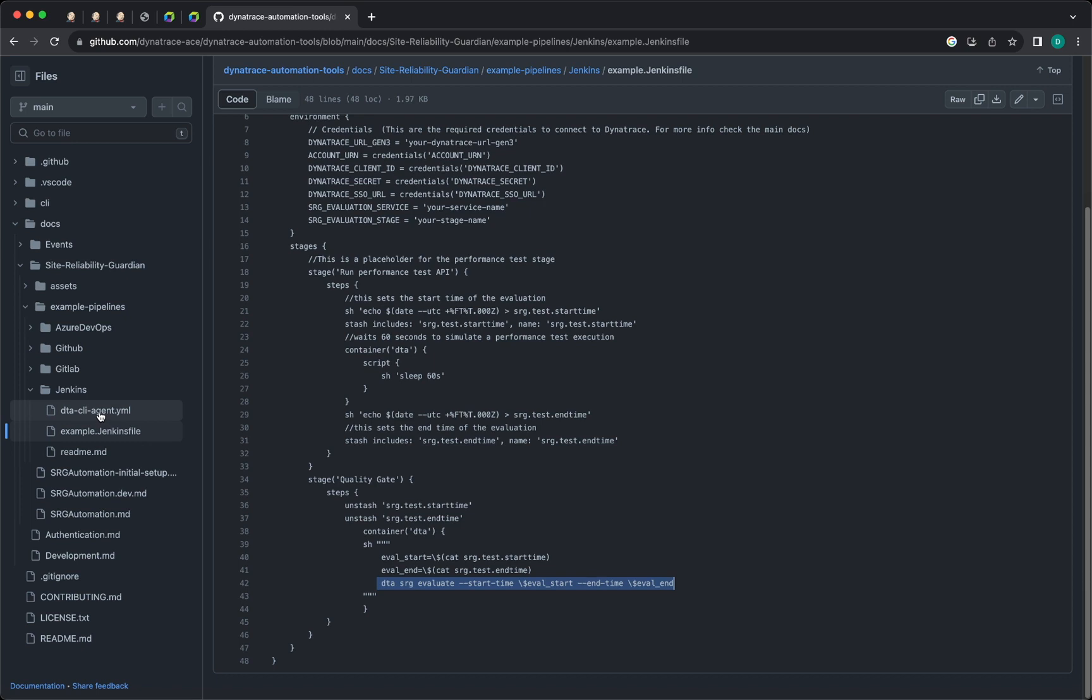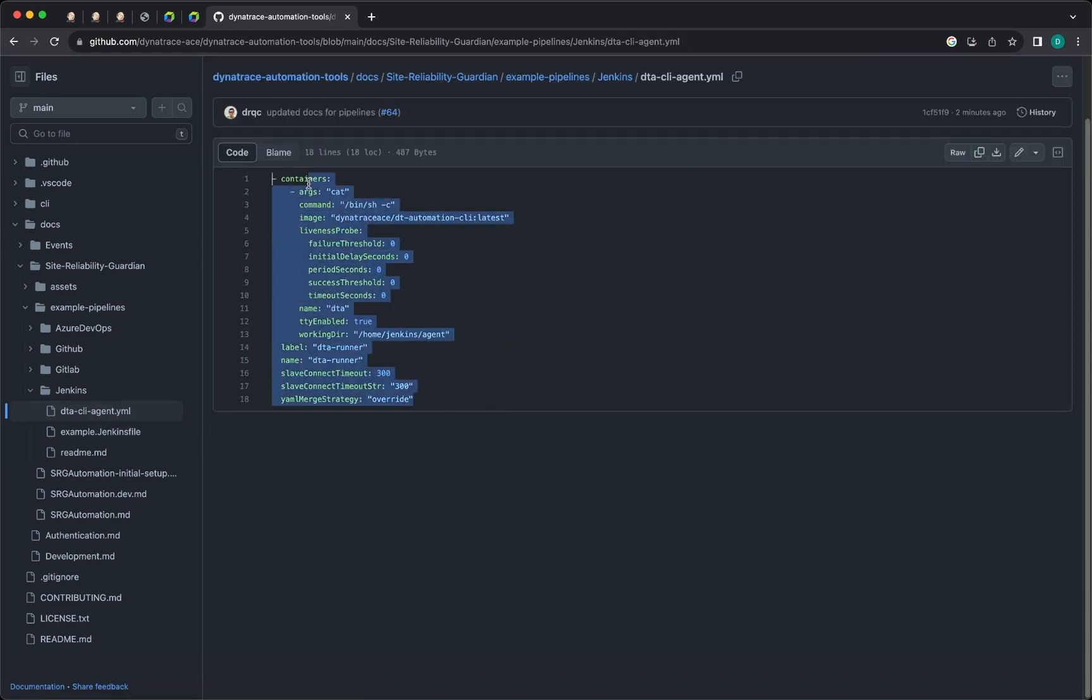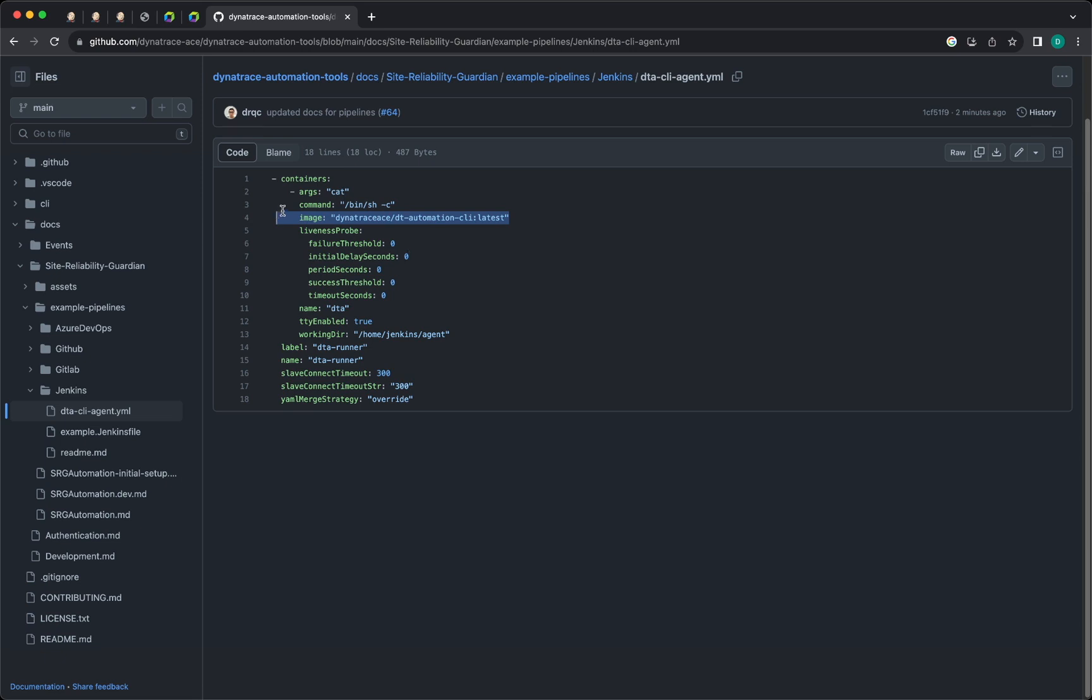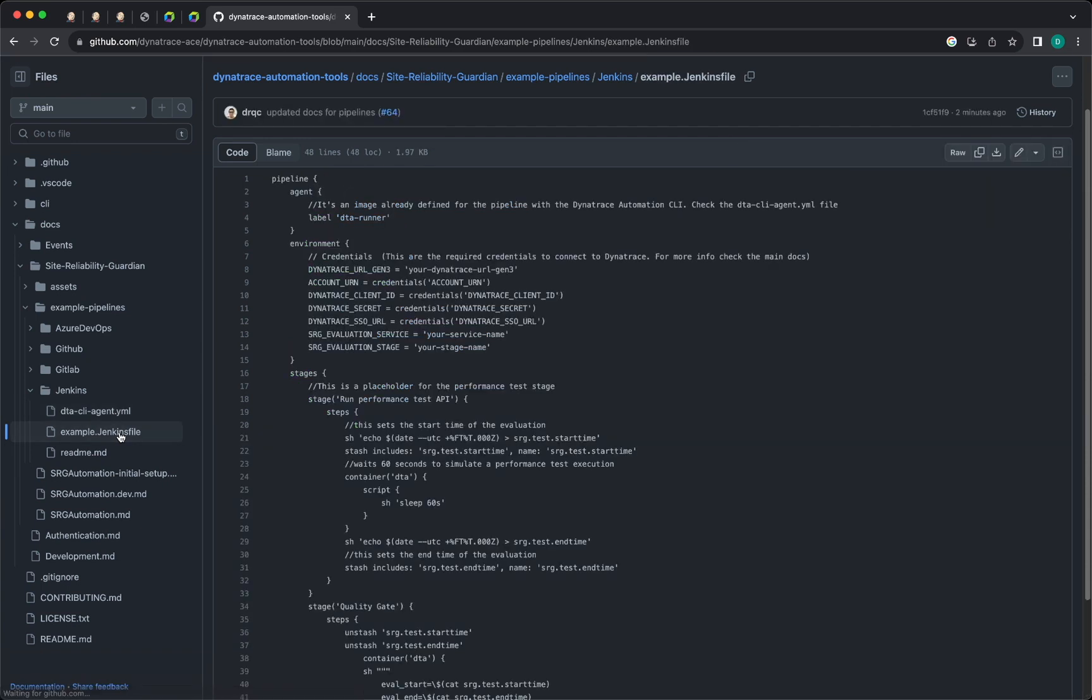You also have a YAML configuration to create the agent in Jenkins. So this is pulling the image dynatraceace/dt-automation:latest and it's using the image to create an agent. Then you consume this agent as part of your pipeline, specifying the agent name here.